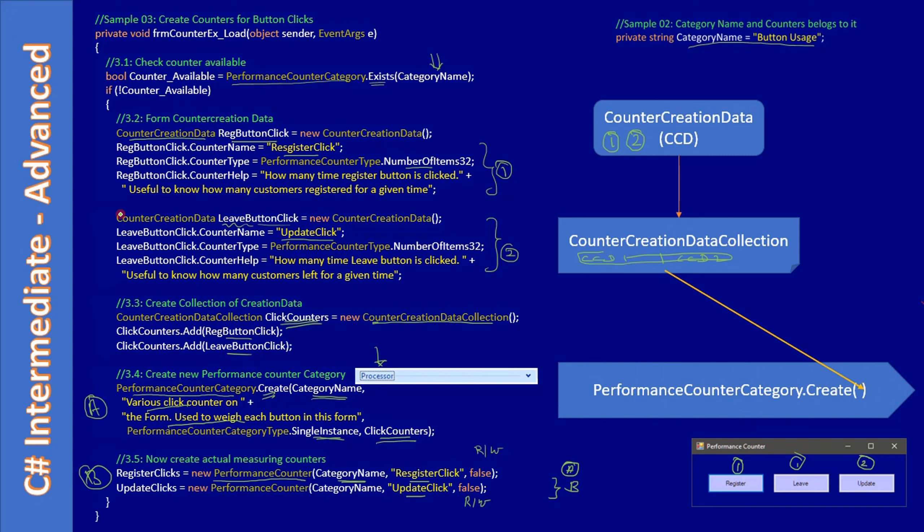So this is the major work and we are done with it. Now we will go ahead and start using these performance counters and these three buttons. If you see these members—RegisterClick and UpdateClick—these are all the performance counter instances at class level. We just created it on the load but it was declared as a private member.